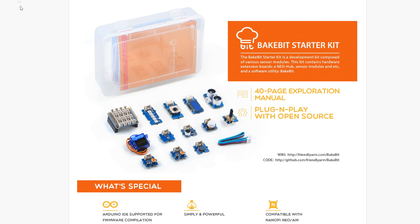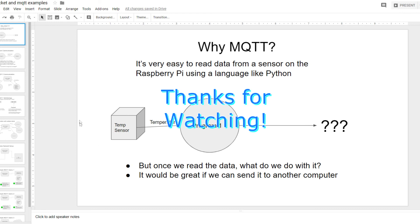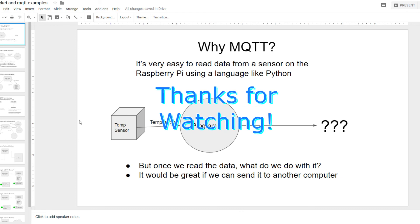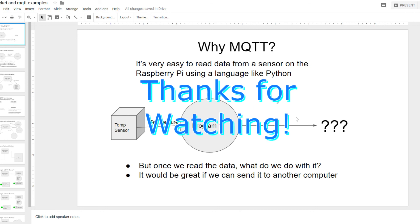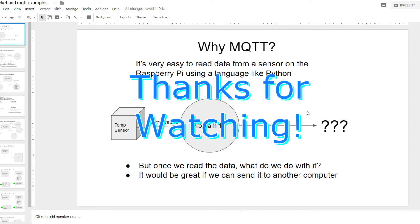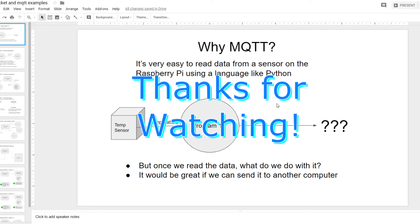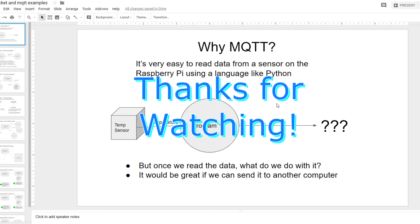So anyway, that's all I have for now. I hope this was a good introduction to MQTT. And in my next video, we'll look at installing all this software on the Raspberry Pi, and then starting to interact with some of the devices on the Pi. Anyway, thanks for watching, and I'll talk to you in the next video.